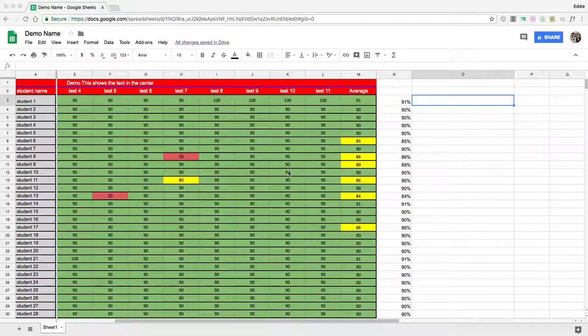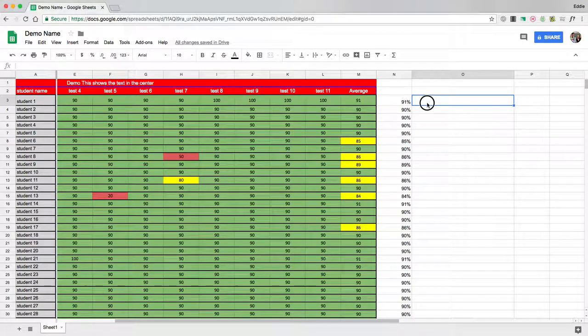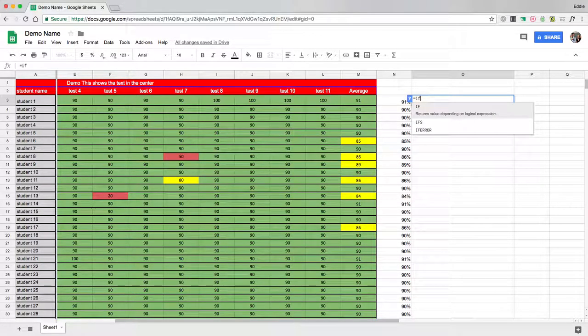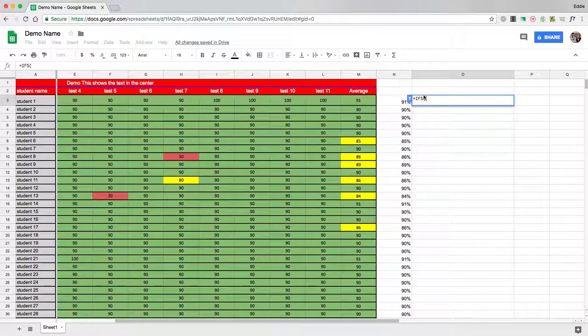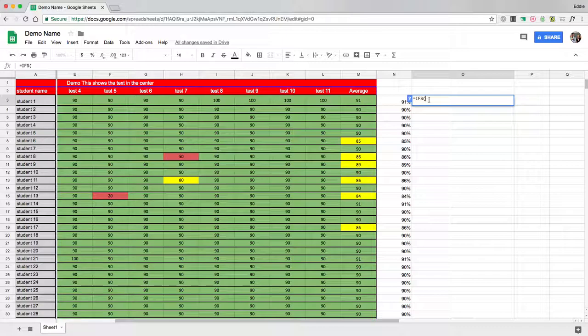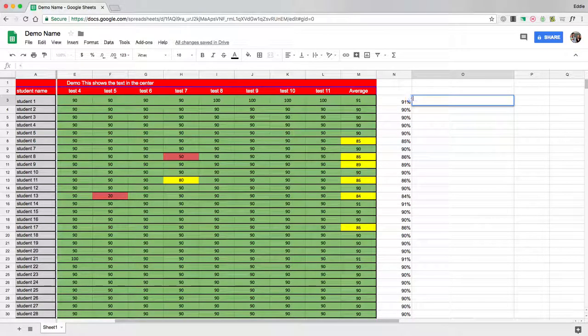Now, I'm going to show two different types of functions. I'm going to show you what's called an IF, so equals IF, and it says returns value depending on a logical expression, and an IFS, which is going to return multiple values depending on logical expressions. So let's start with the first one.